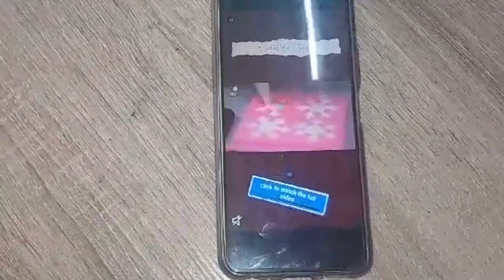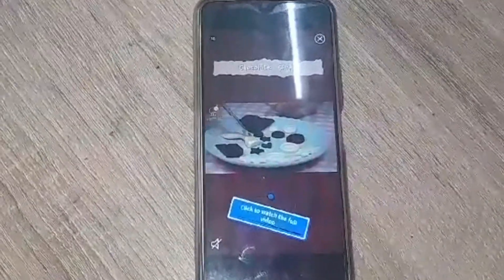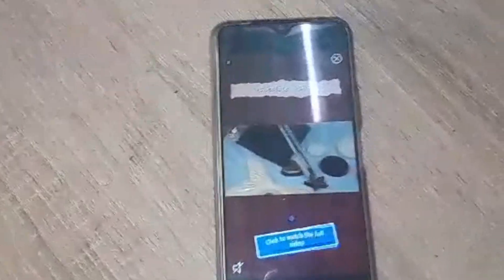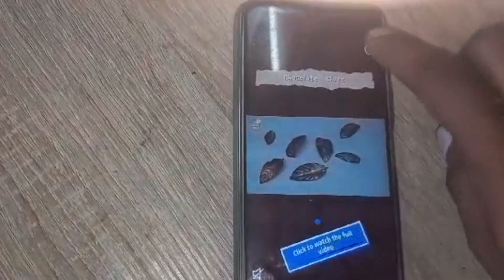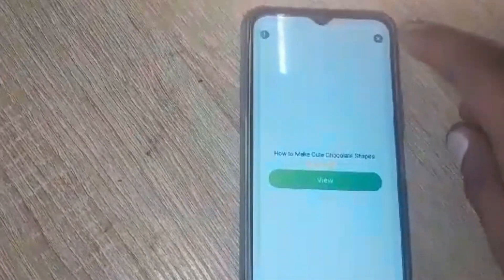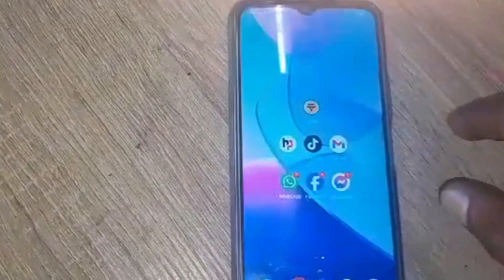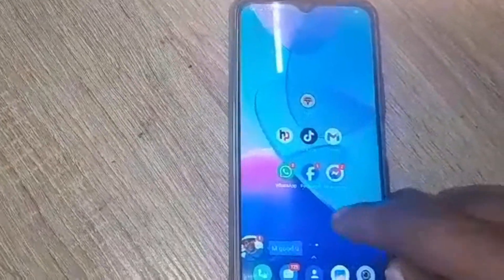Hello everyone, we have a Vivo phone here and it has this problem: whatever features or settings you open, it shows you an advertisement. It takes you toward an advertisement and then when the close button shows, you close it and then you can use the menu. So to detect this problem, first of all you need to go to your settings.